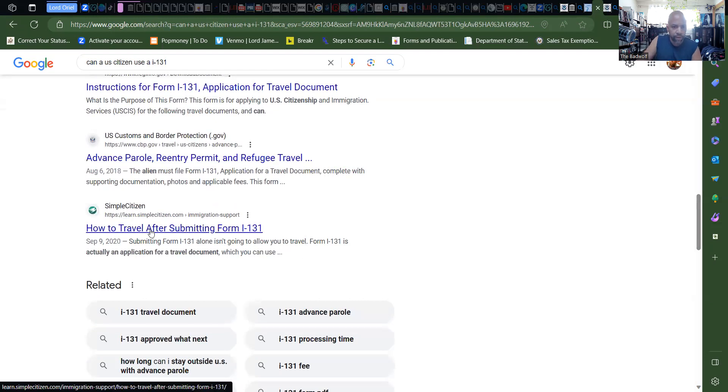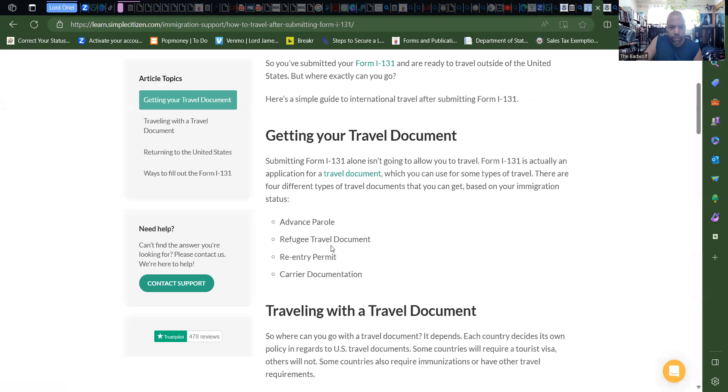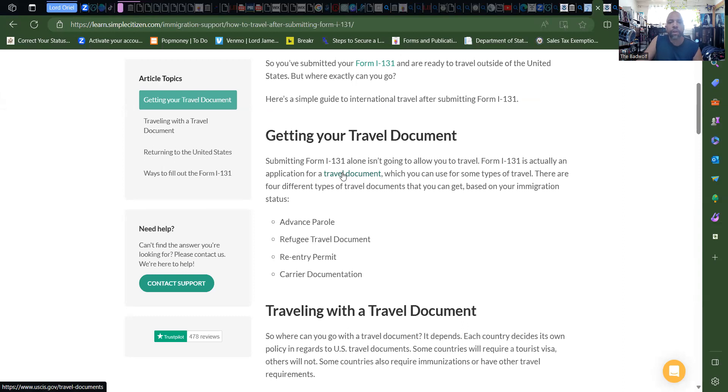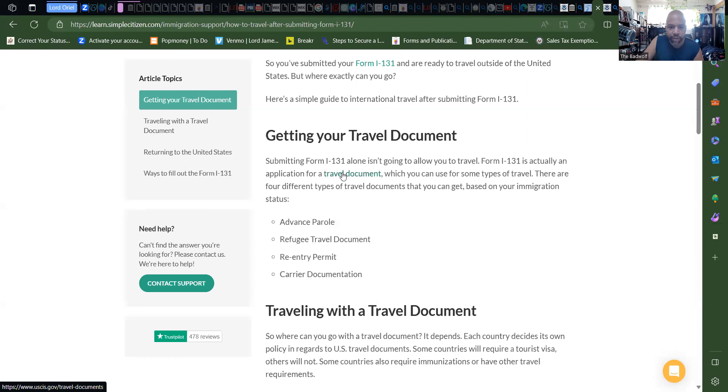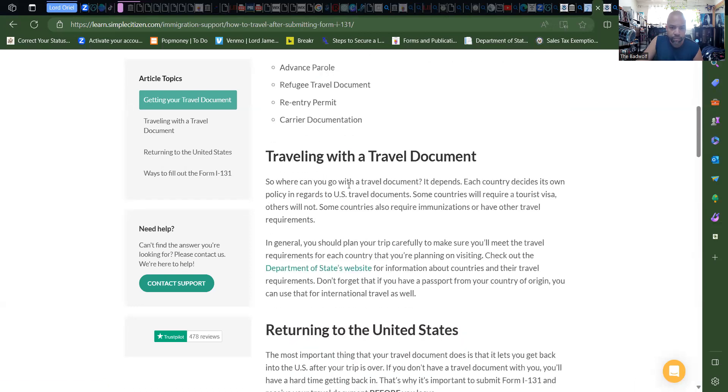Okay, let's see what they have here under Simple Citizen. Okay, so submitting the I-131 alone isn't going to allow you to travel. Form I-131 is actually an application for a travel document which you can use for some types of travel. There are four different types of travel documents you can get based on your immigration status.